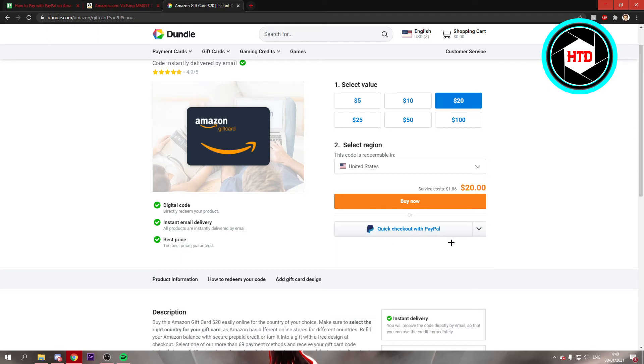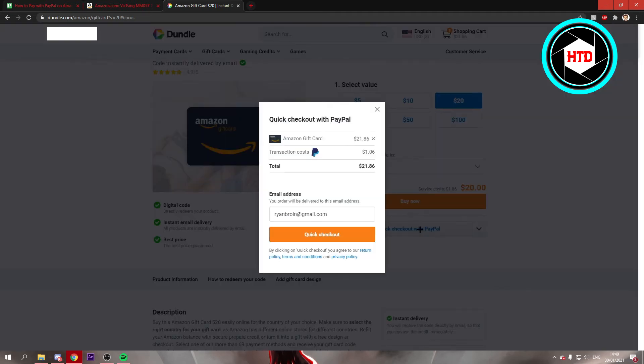But if you pay with PayPal, you can pay with PayPal from here. So if you click on that, you will have to log in.